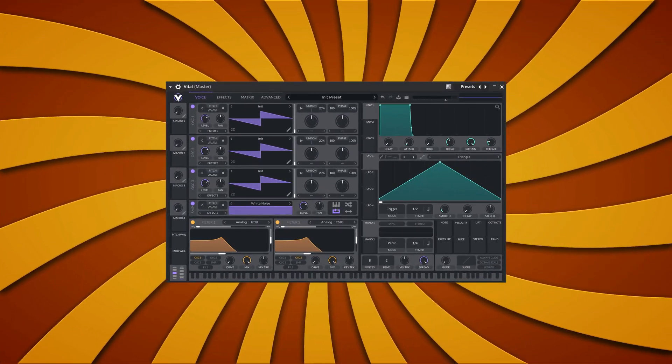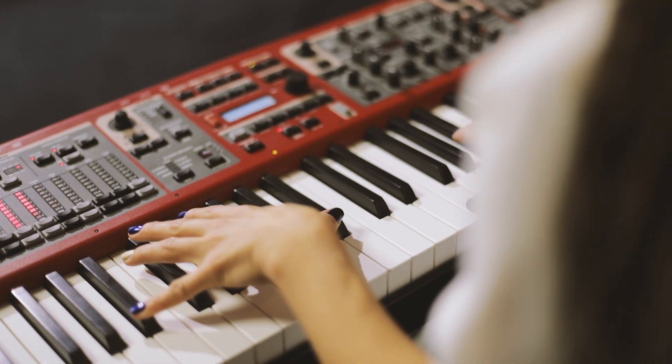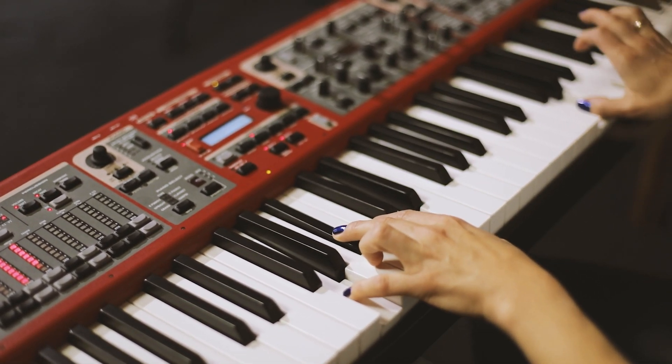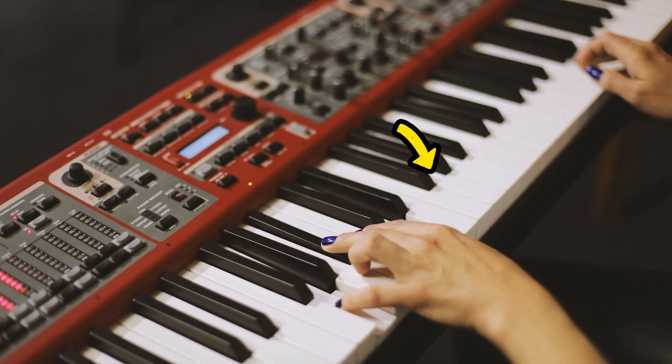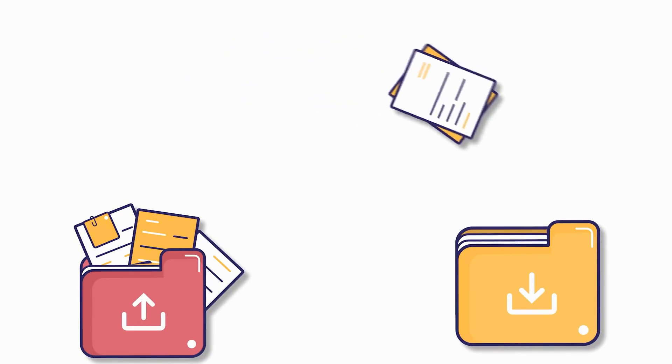Vital is a free VST plugin that can change your beat-making life forever. This is a synthesizer — it's used to create sounds from scratch, which you can then play with these keys. Nowadays, it's not necessary to own one of these, because you can just download them from the internet and install them on your computer. After watching this tutorial, you will possess the power to create your own unique sounds for free.